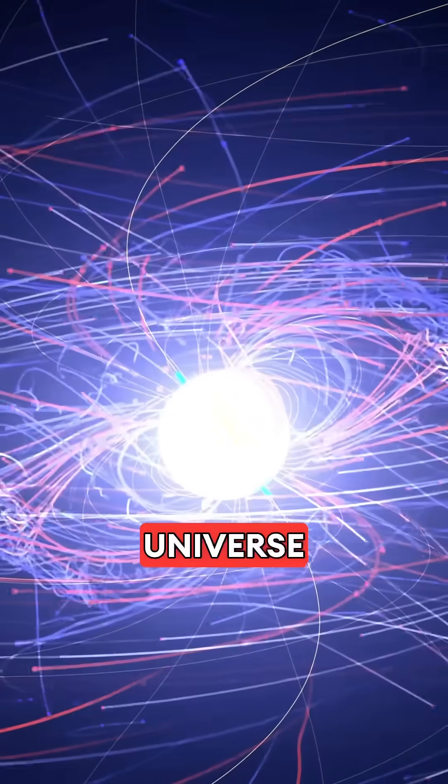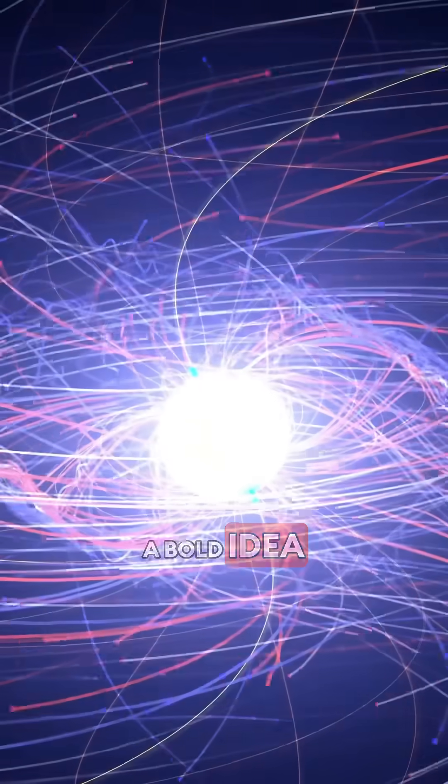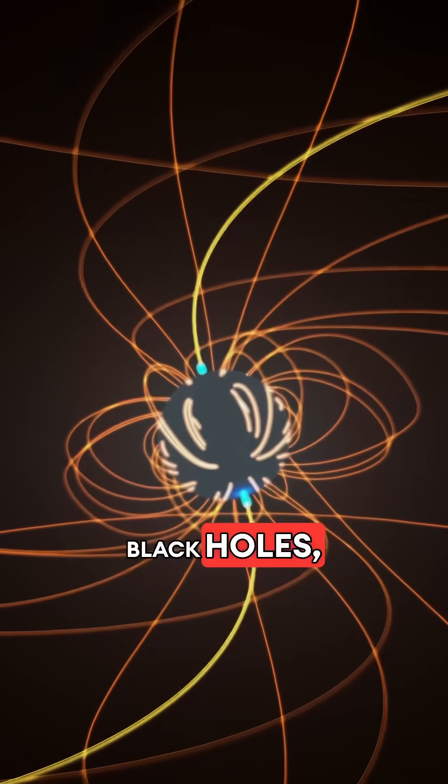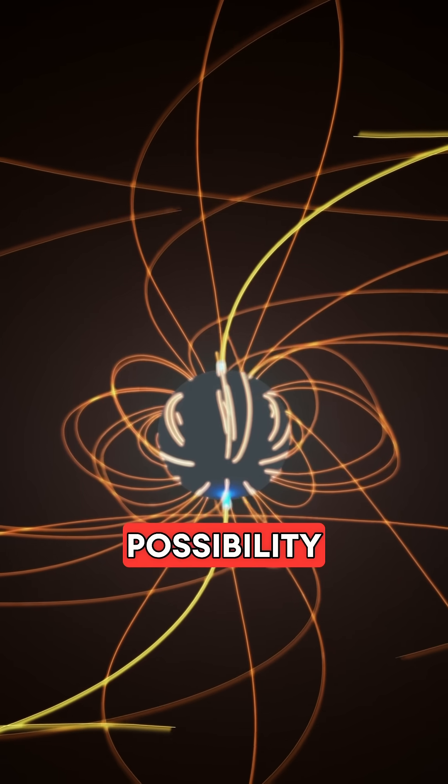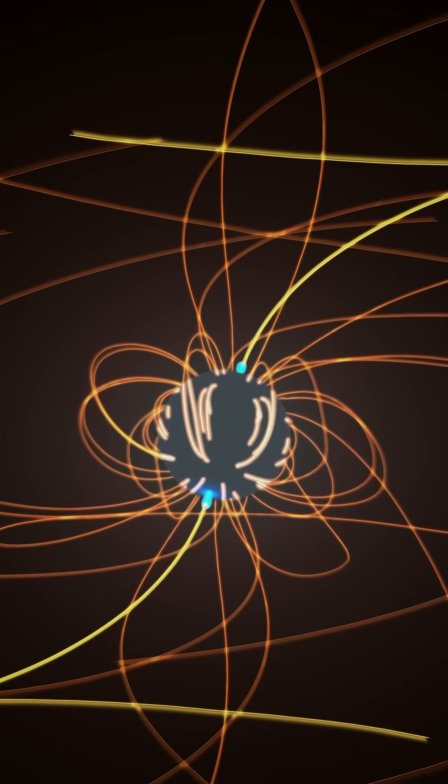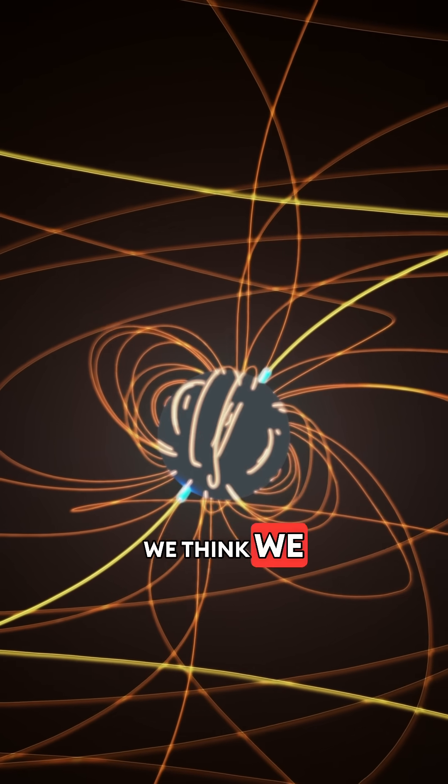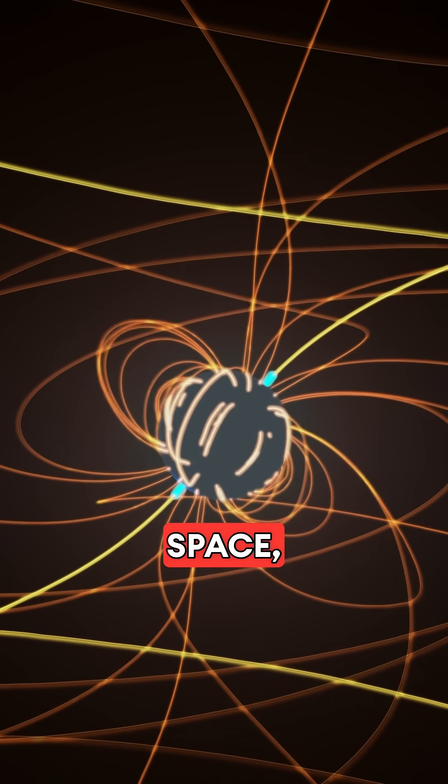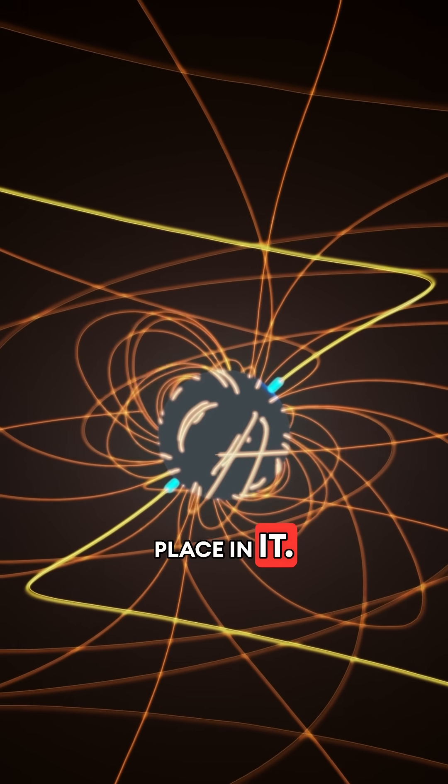This is the universe within theory. A bold idea that connects black holes, the Big Bang, and the possibility of infinite realities. If it's true, it rewrites everything we think we know about space, time, and our place in it.